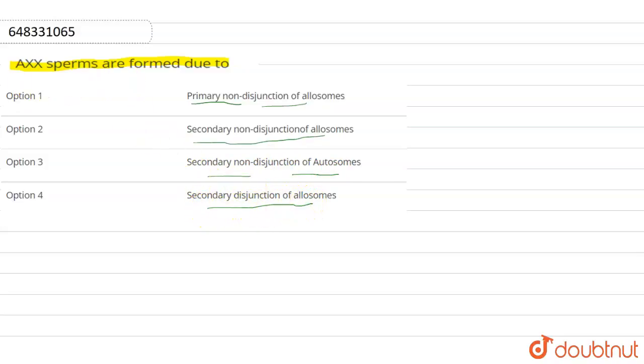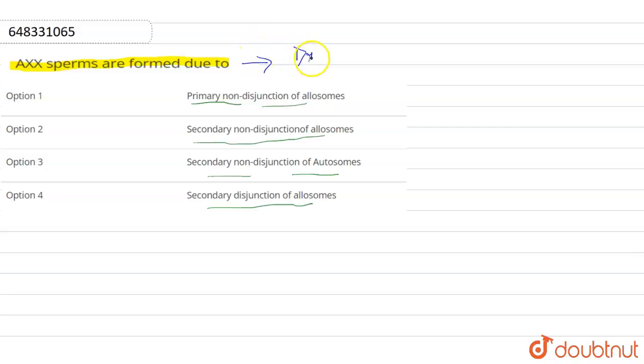Option four: secondary disjunction of allosome. So here, AXX sperms are formed due to — this condition is seen in Drosophila.